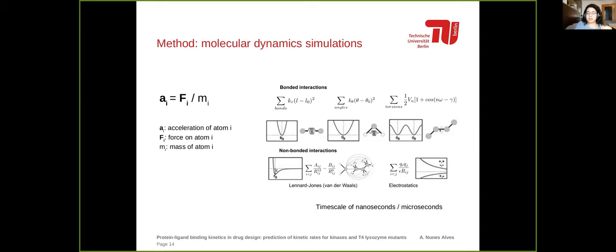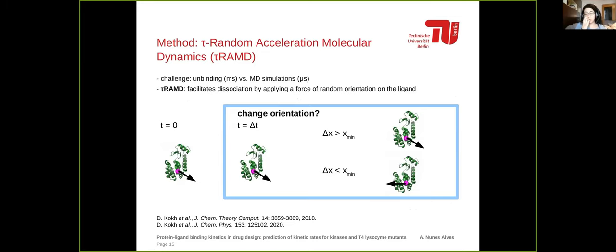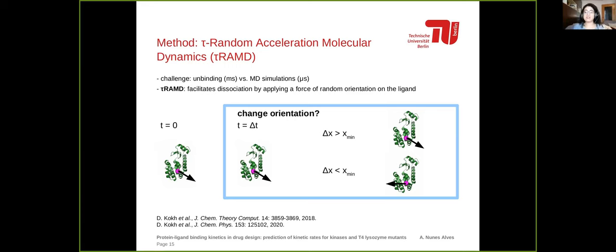A challenge is that molecular dynamics simulations typically reach nanosecond to microsecond timescales, while binding and unbinding events experimentally take milliseconds or longer. To bridge these conflicting timescales, we use enhanced sampling methods combined with molecular dynamics to increase the probability of observing the unbinding events we want to study.